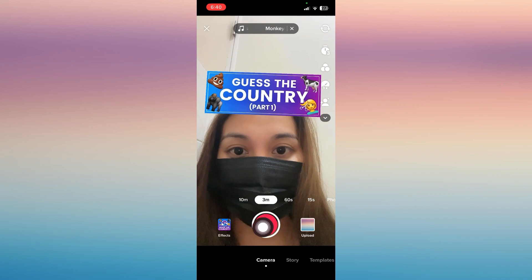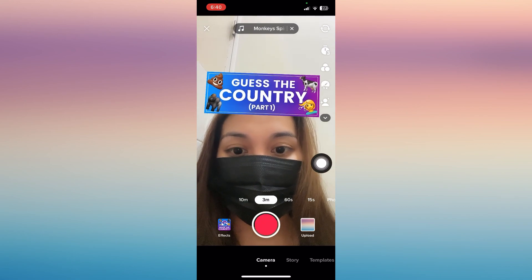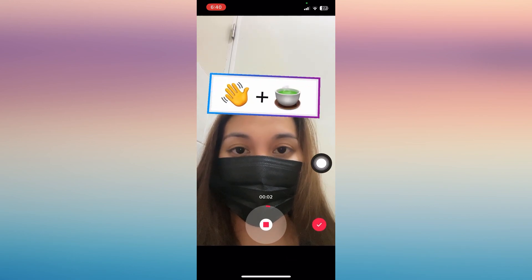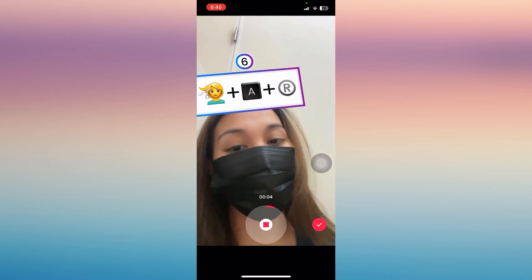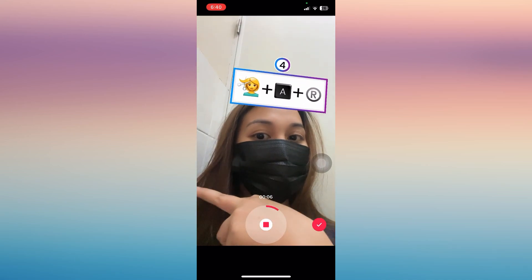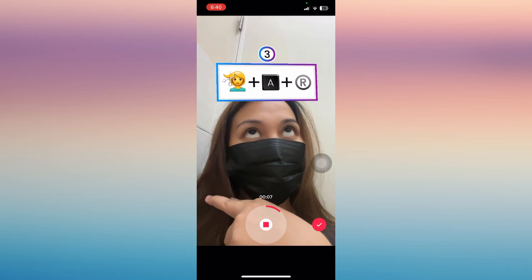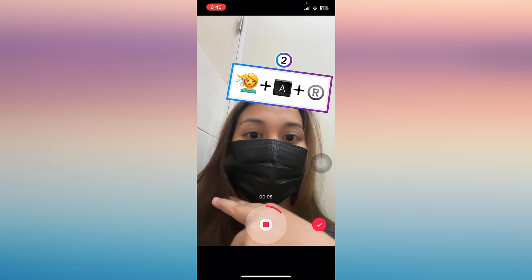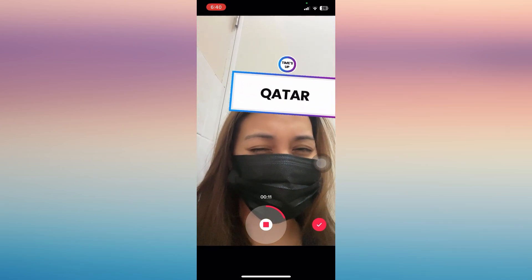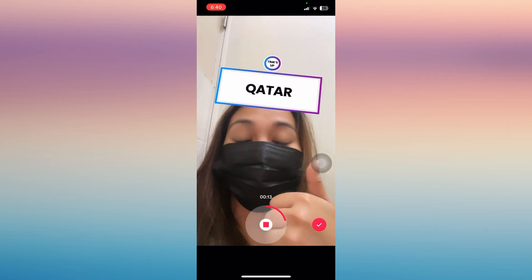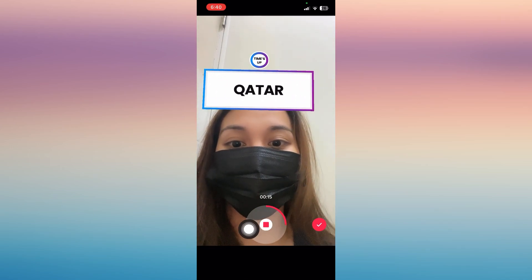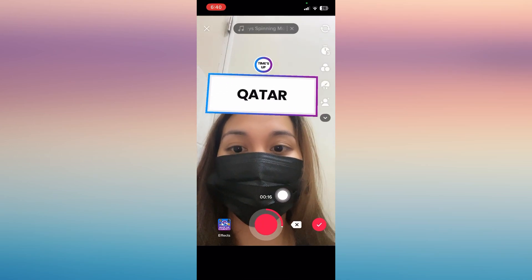Just tap on the recording button and it will automatically give you emojis that you have to guess. After 5 seconds it will show you the right answer. Then tap the recording button again to stop.